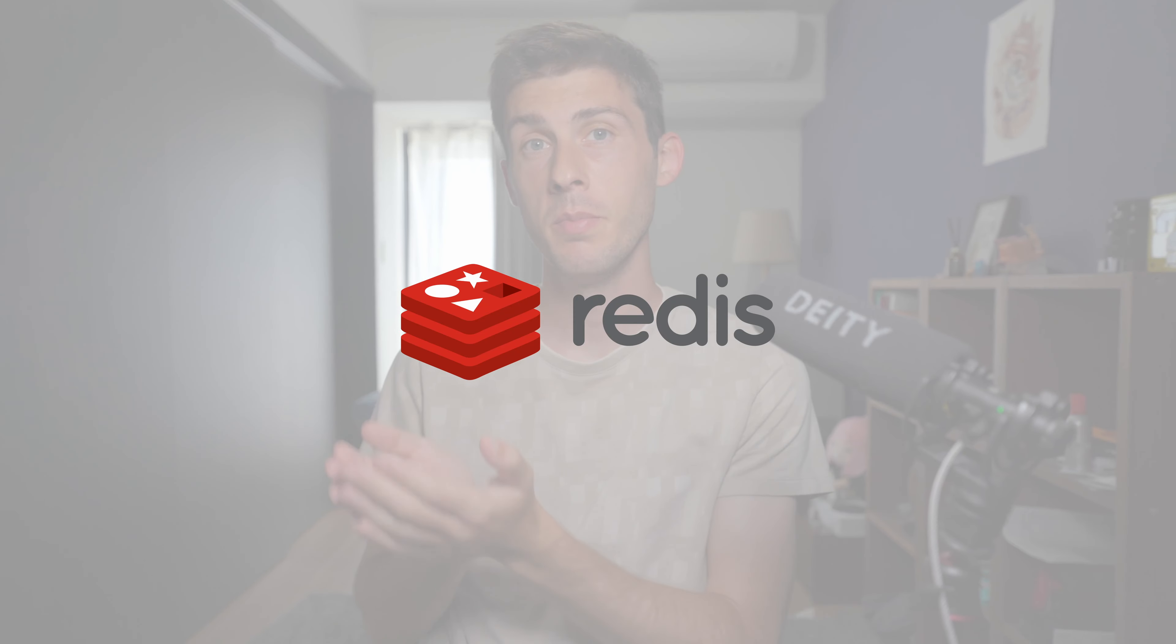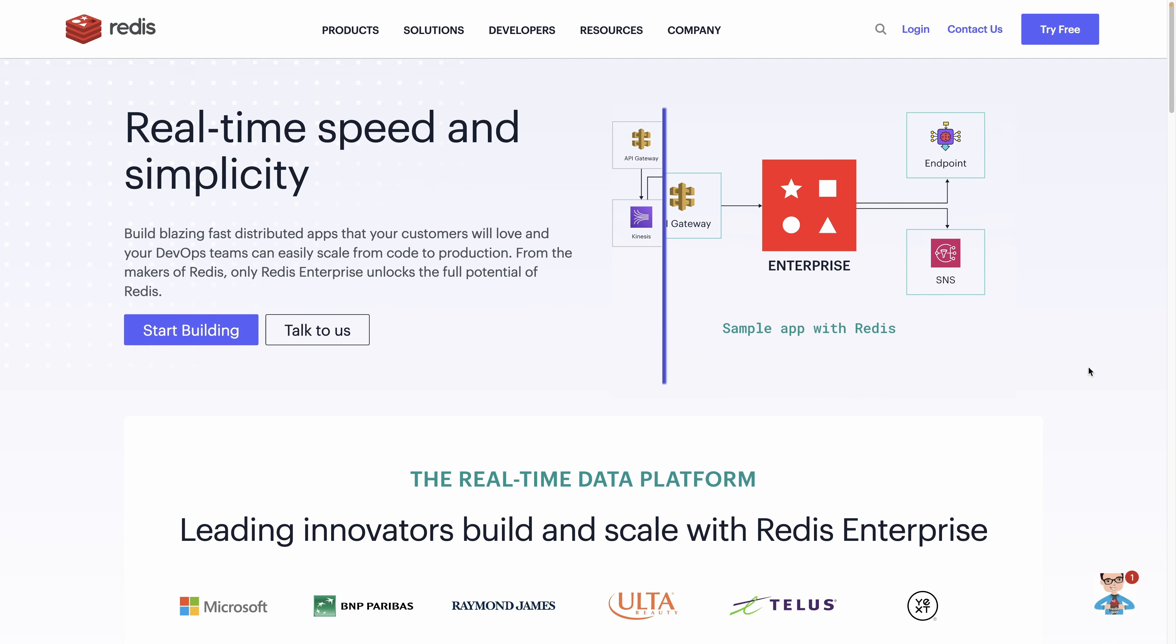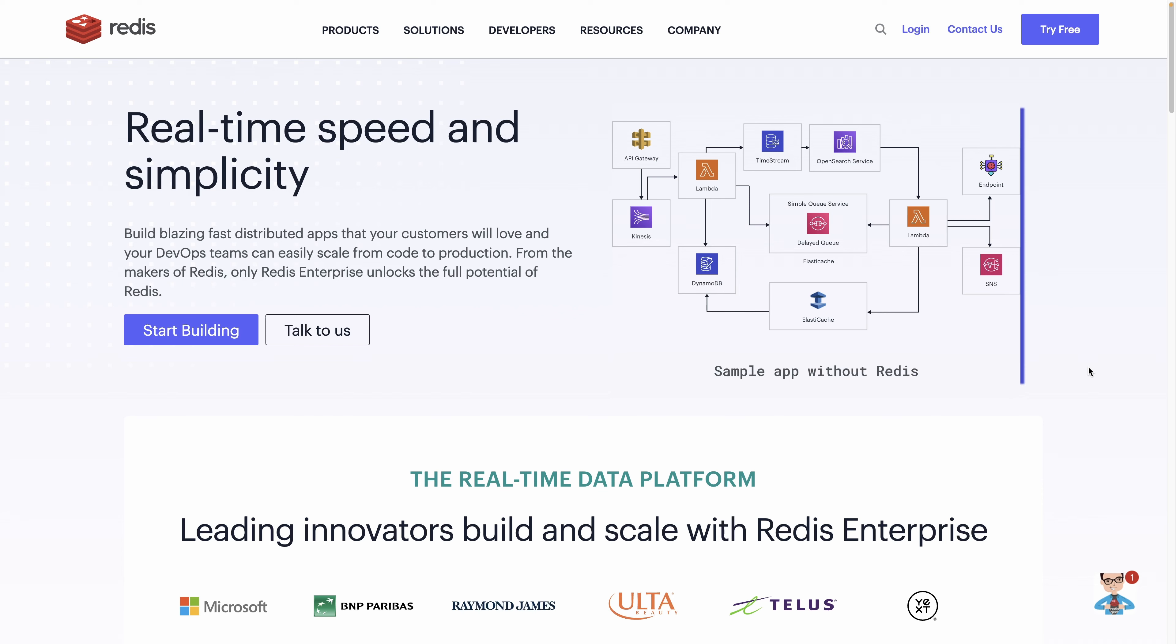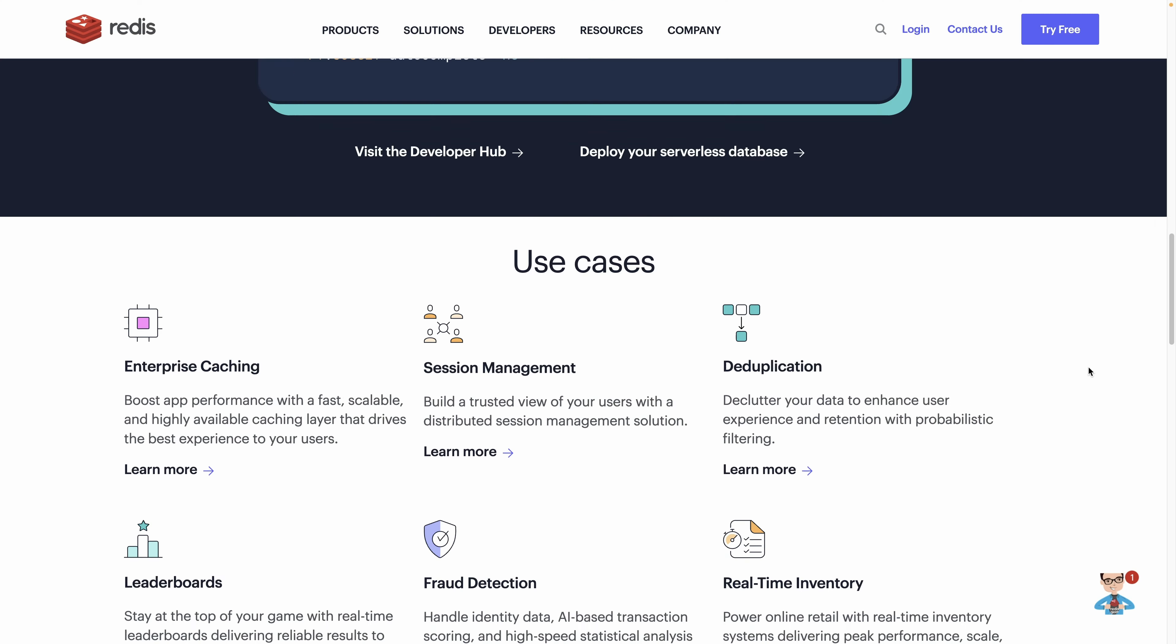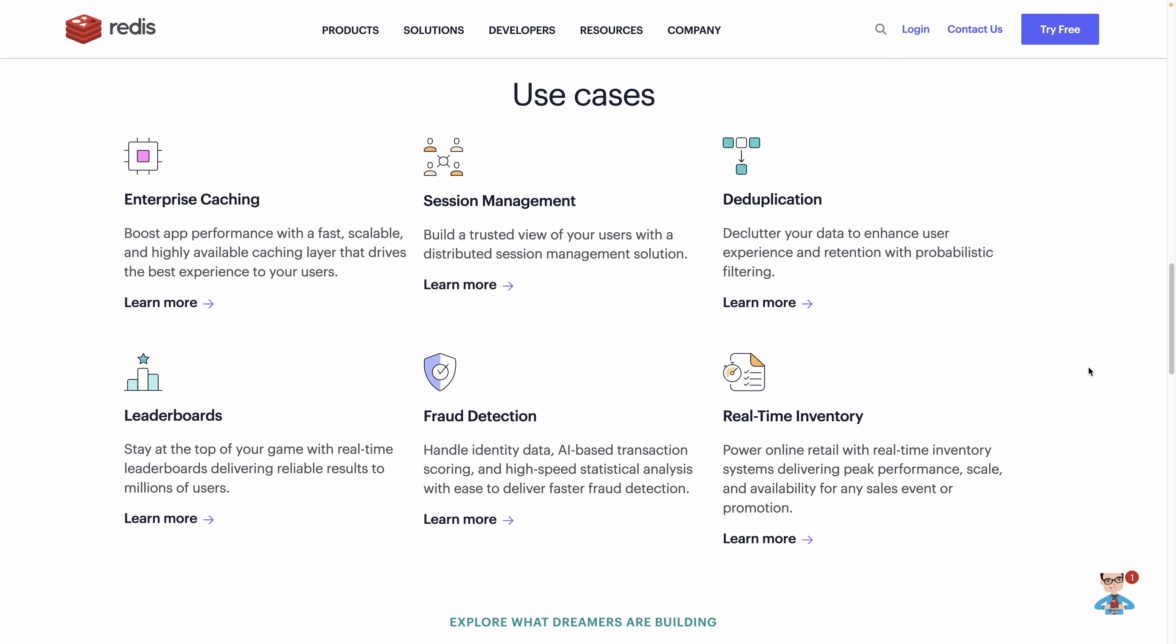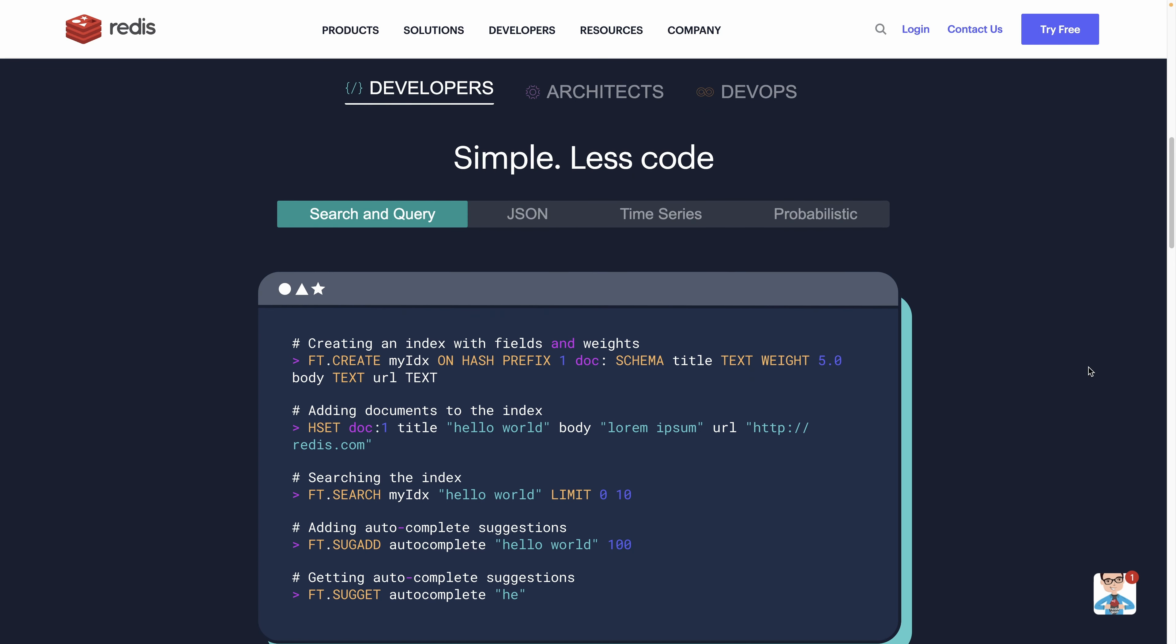Redis, which stands for Remote Dictionary Server, is a powerful and lightning-fast open-source in-memory data structure store. In this video, we'll dive into the world of Redis to uncover how it works and cover different use cases to show how it can benefit your projects. It is a top choice for developers seeking to optimize their projects with speed, efficiency, and scalability.